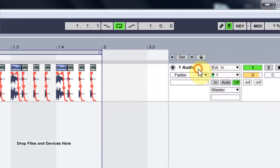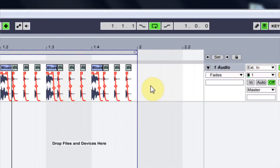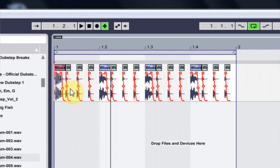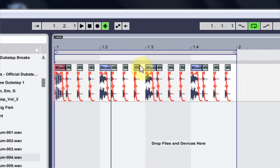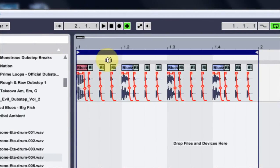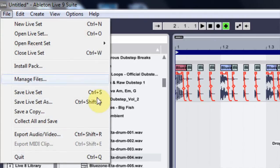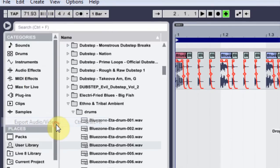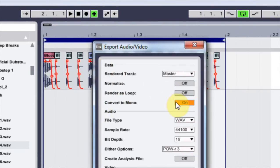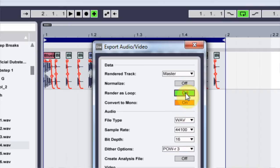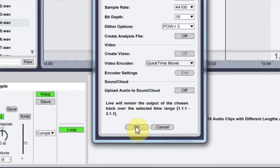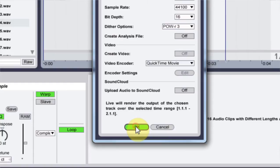The next thing I'd want to do is export this mono. So I'm just going to highlight this here and export. And I'm going to turn on convert to mono. Make sure this is on. And render as a loop. So when I import it back into Ableton, I can loop it really simply. Just hit OK.